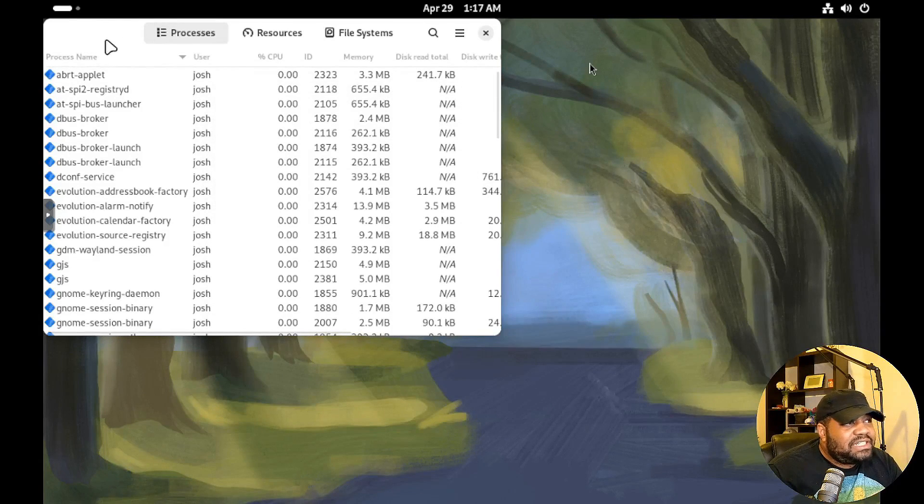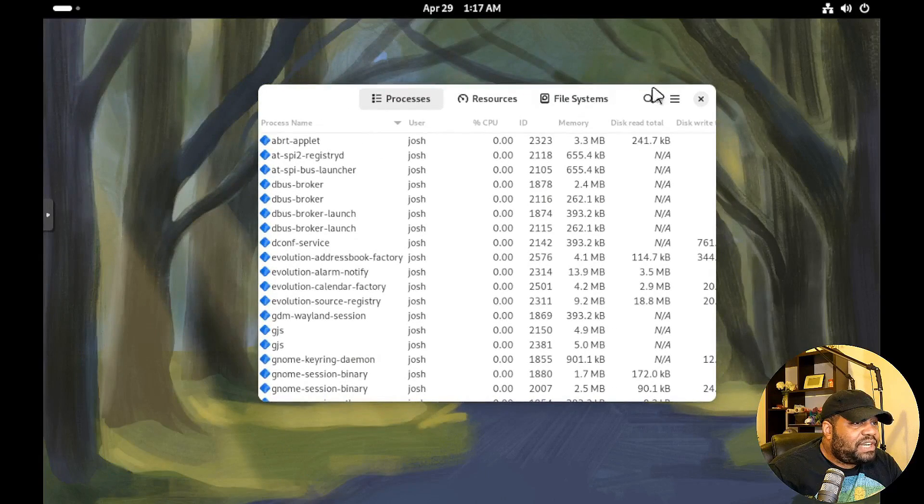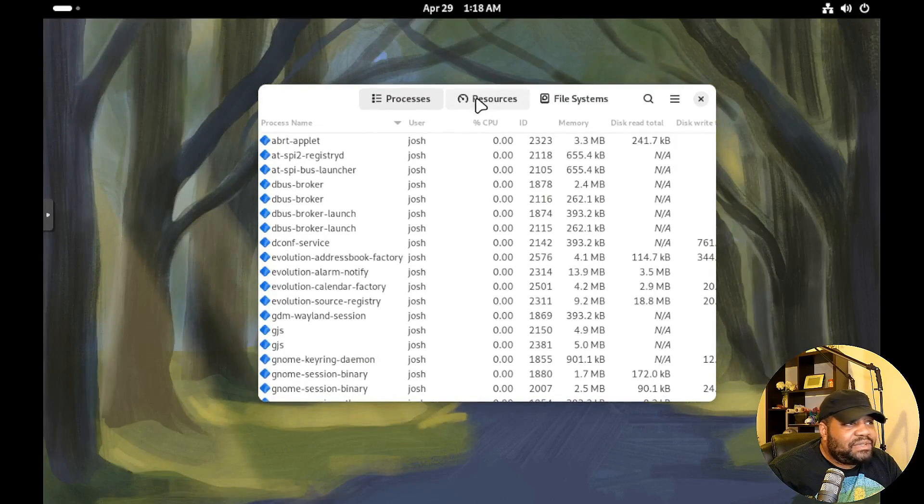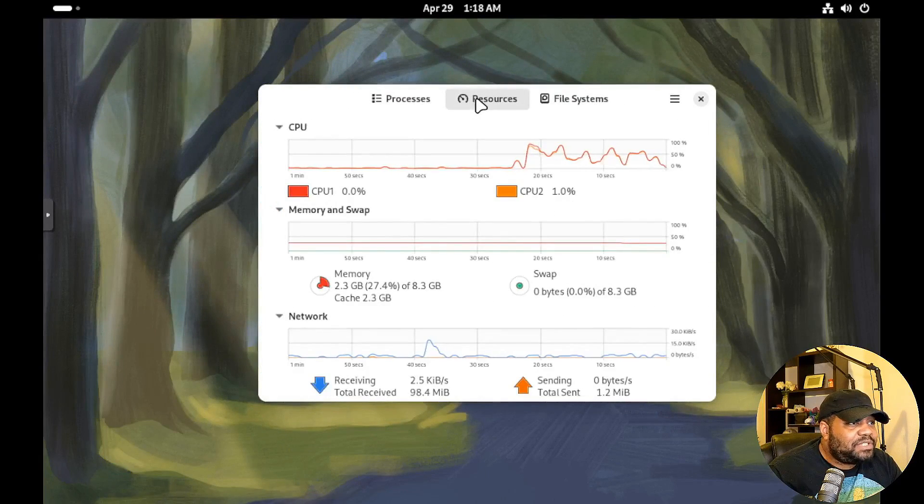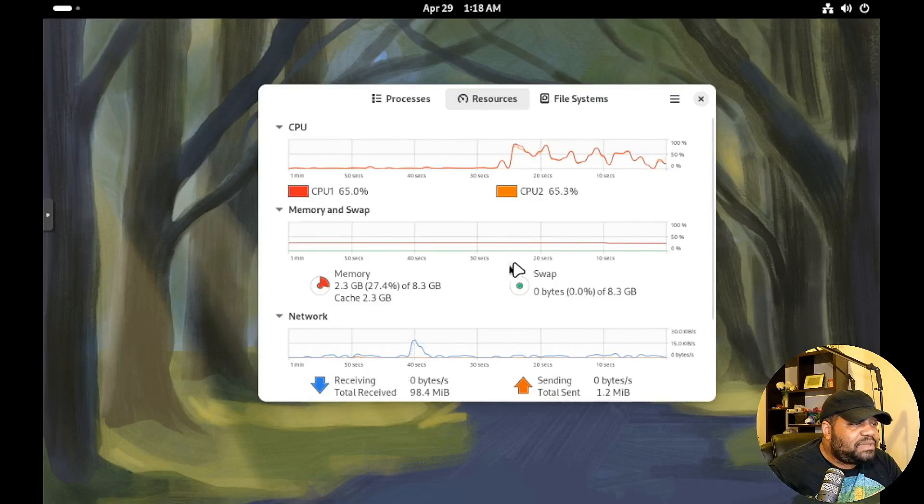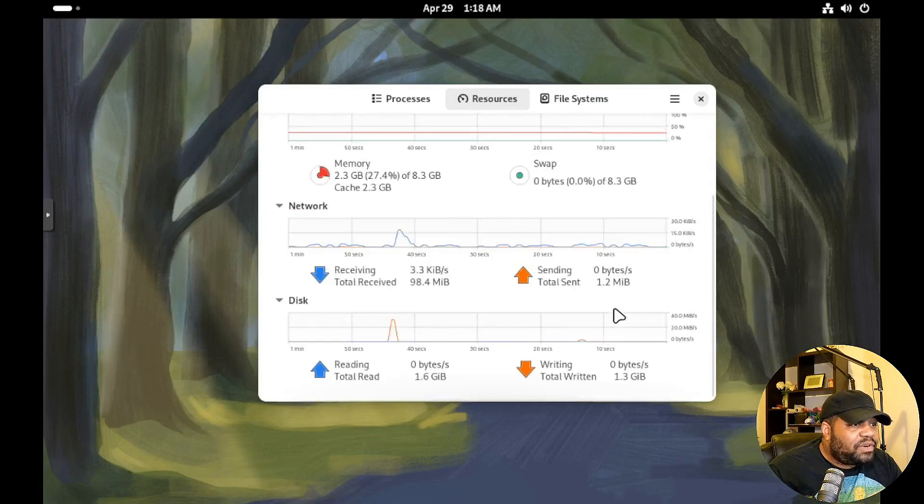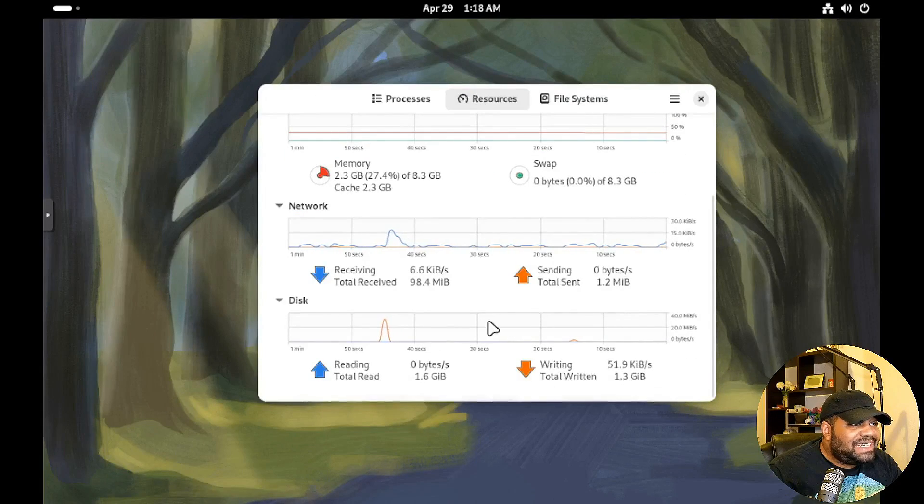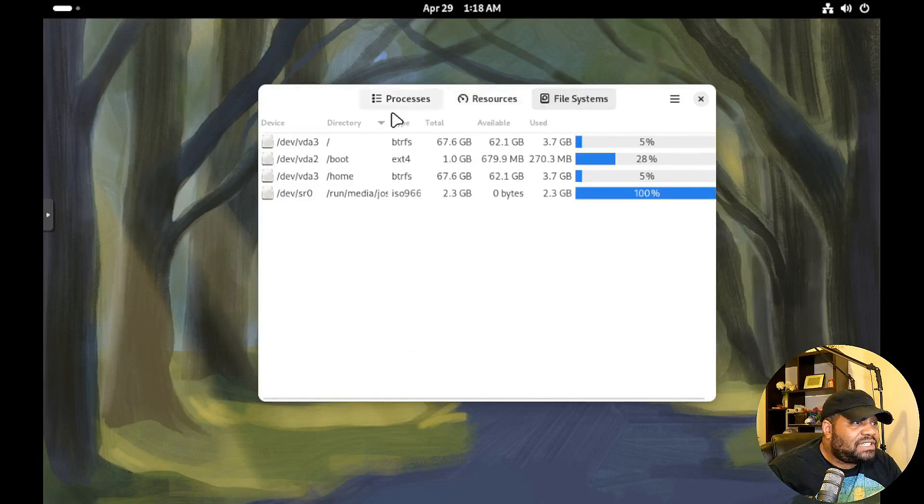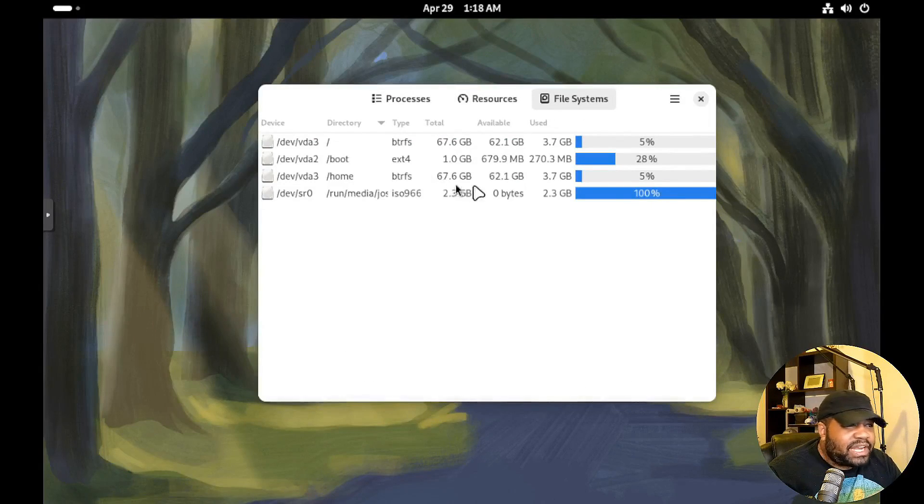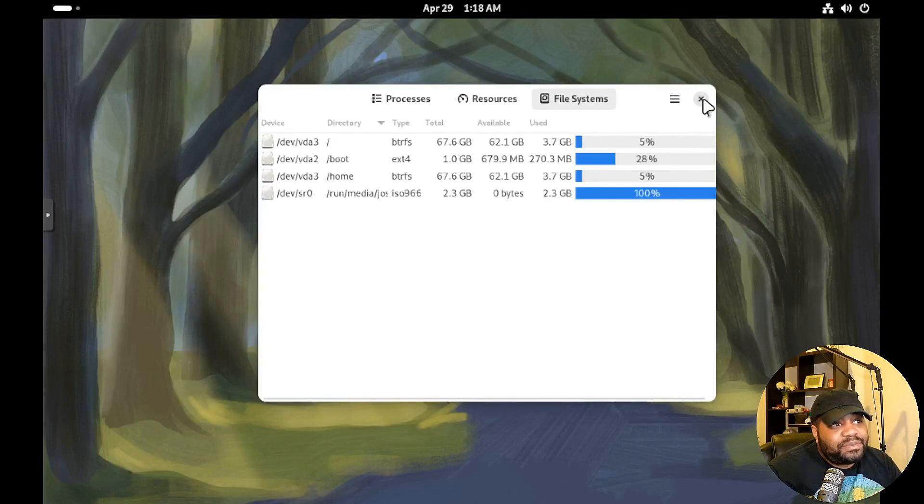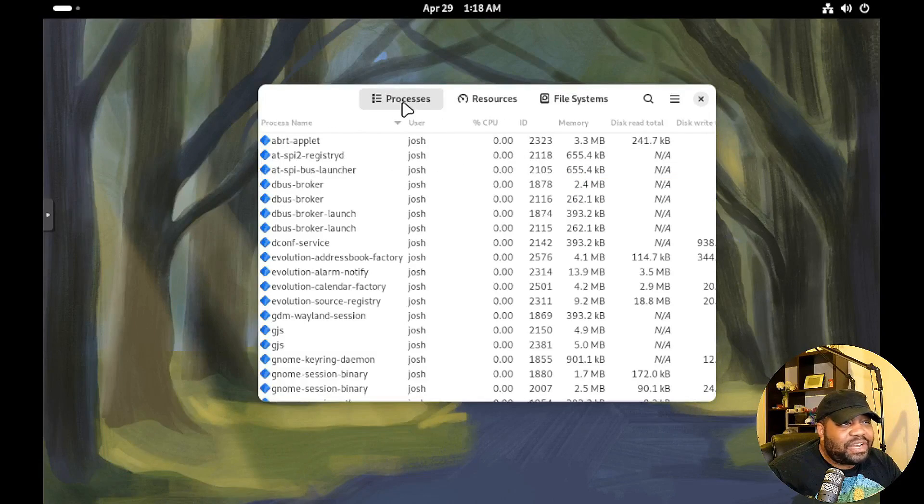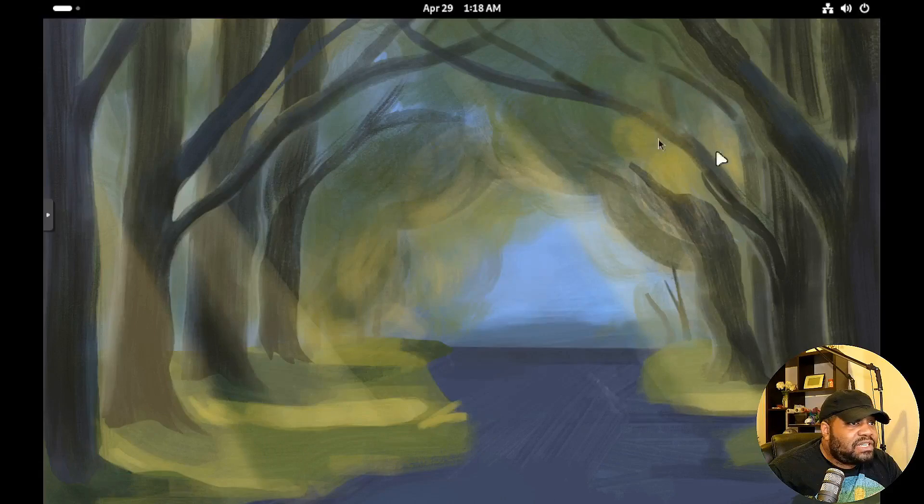And I want to at least show the system monitor so you guys can see where to see information about the system. You can check out your resources - so your CPU, memory, swap, networking, disk, all that stuff. And then your file system as well, like how it's all broken out. If you need to, or you can do it from the terminal, you know what I'm saying, but this is a great graphical way of actually looking at it. So let's go down and close that out. And so that wraps up my tour of Fedora Linux 40.